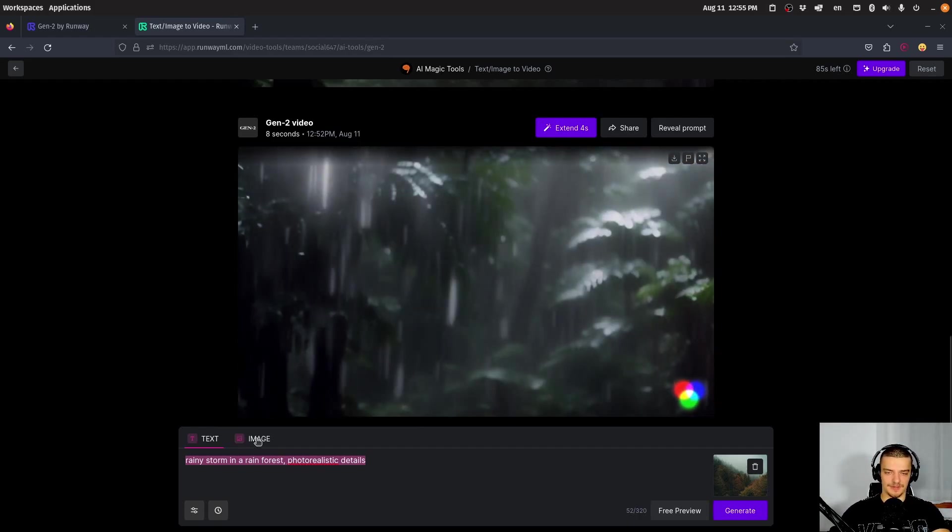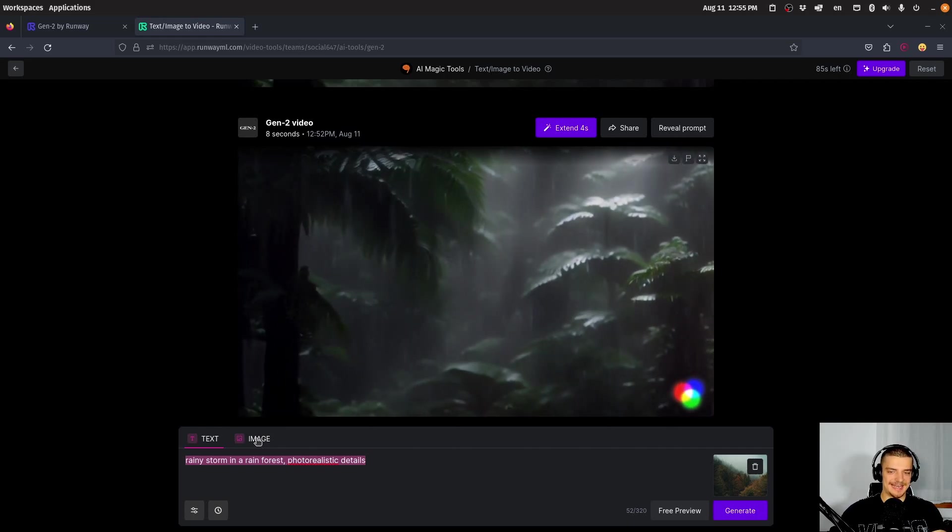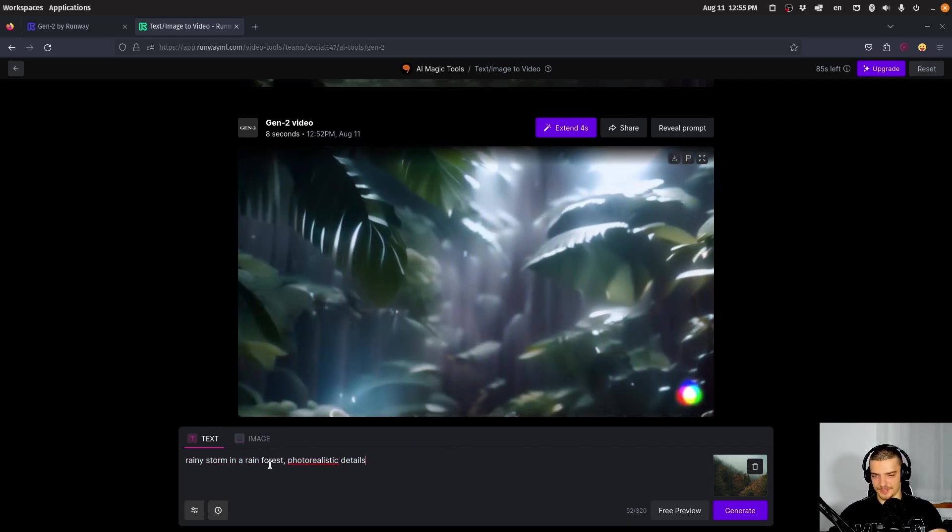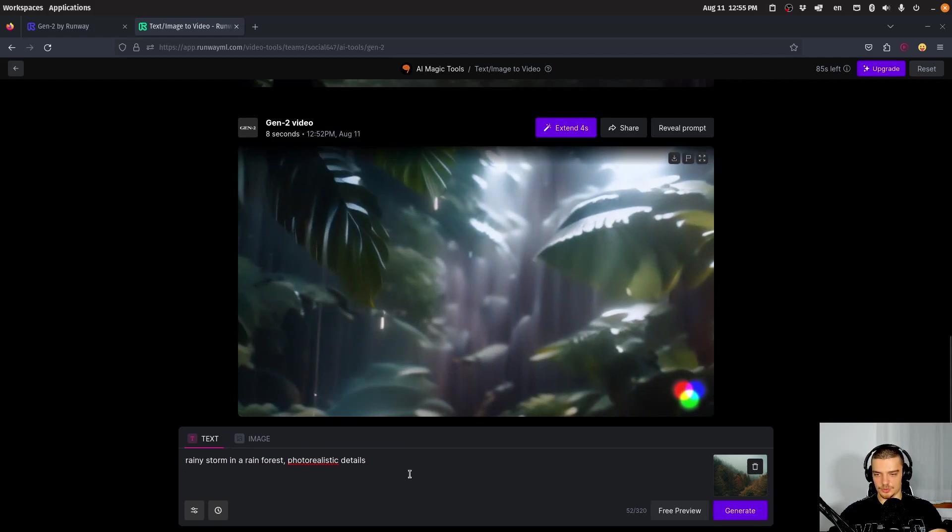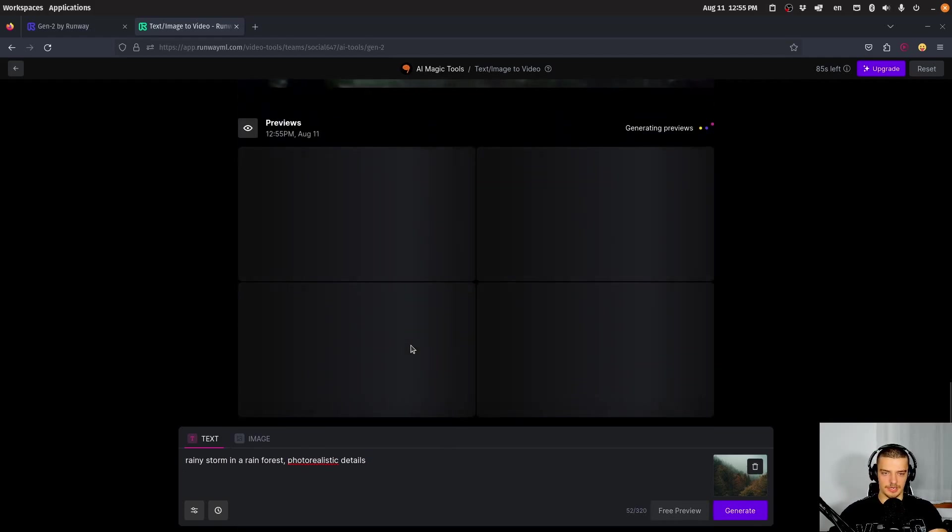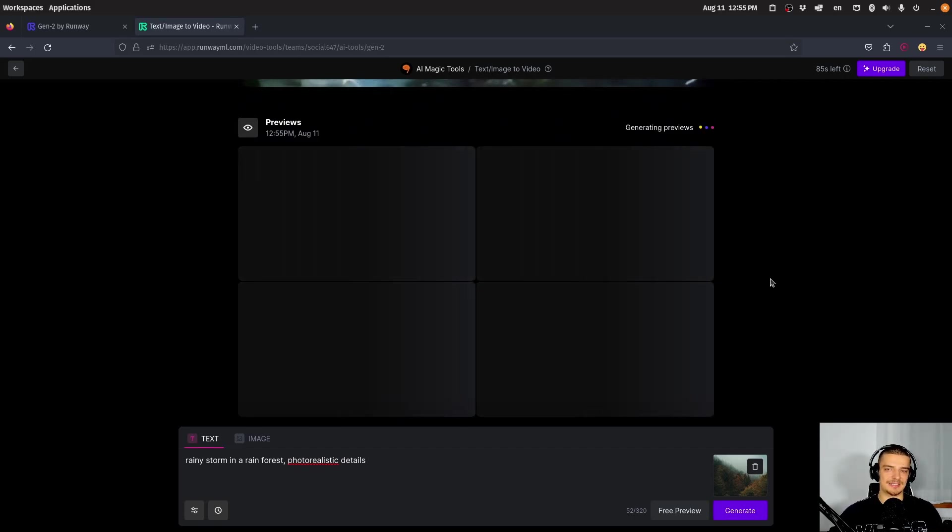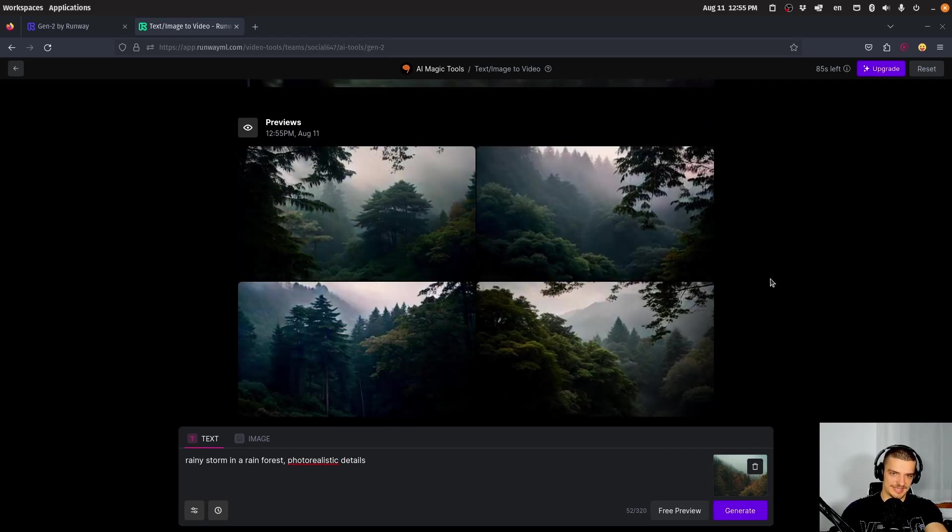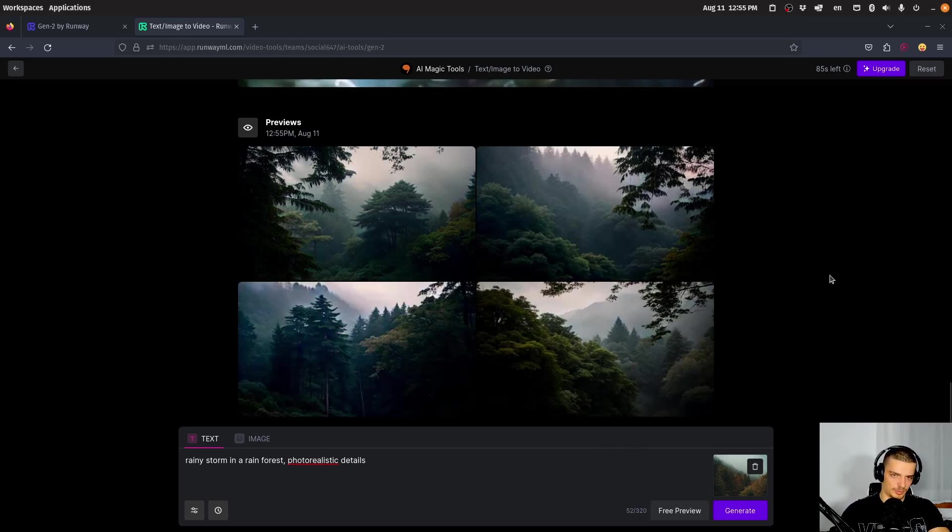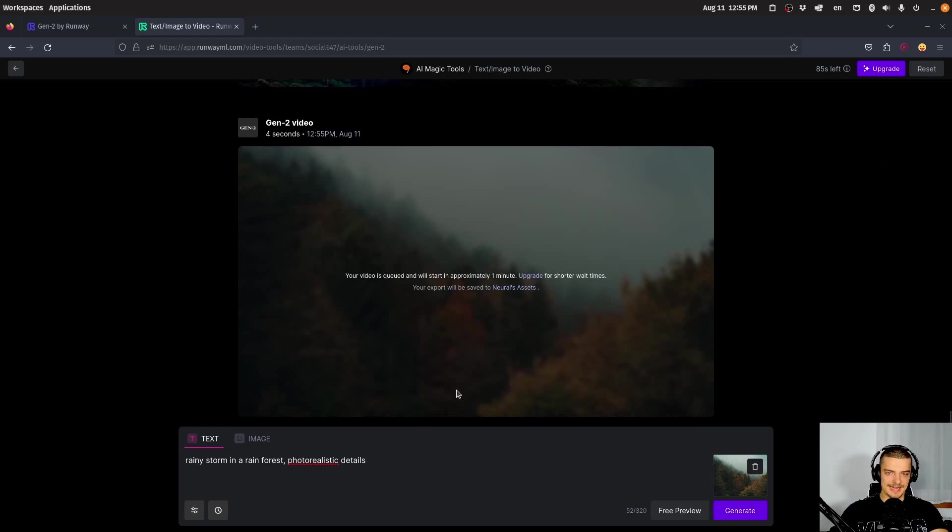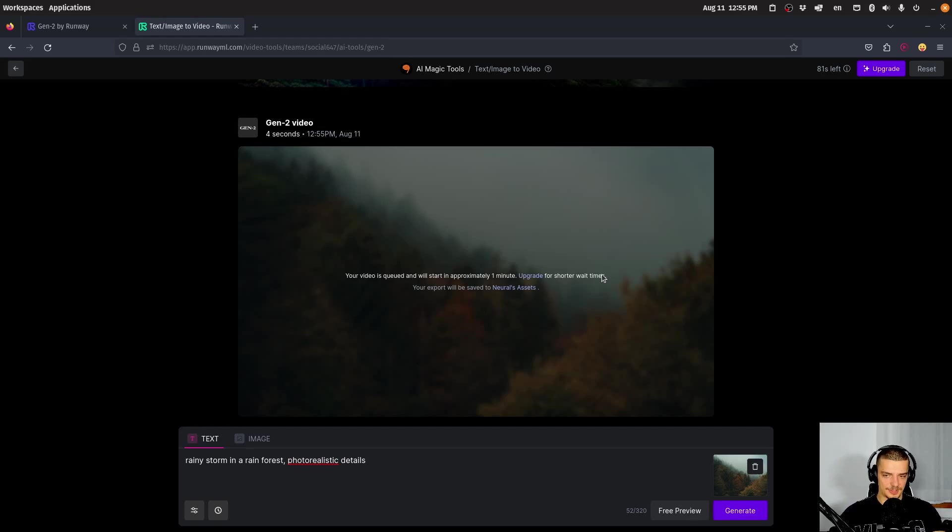Let's try this here again, rainy storm in a rainforest with this image. We can click on free preview to see what happens. You will see that the preview doesn't really look like the image, it will take inspiration from it. But at the end of the day, it's the prompt. You can see this doesn't look really like the image, maybe a little bit, but not really. But yeah, I can generate this now. This takes the image as an inspiration, but it produces something that fits the prompt and not necessarily the image. I can take the image and animate the image itself by just passing the image on the image tab, which is what we're going to do after this generation.